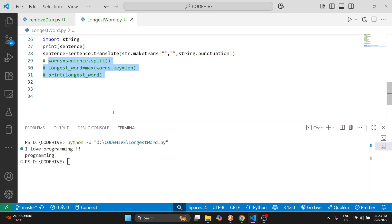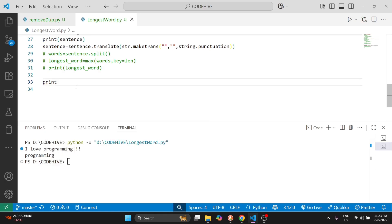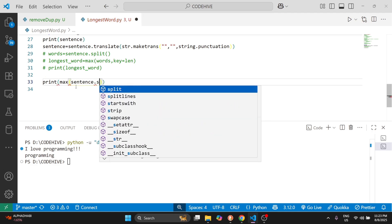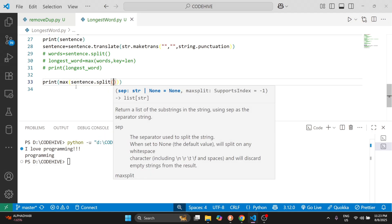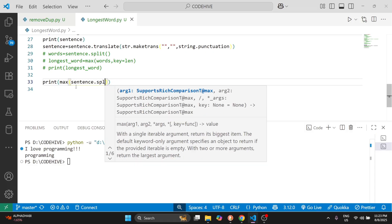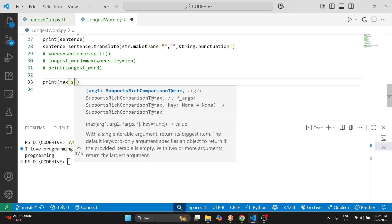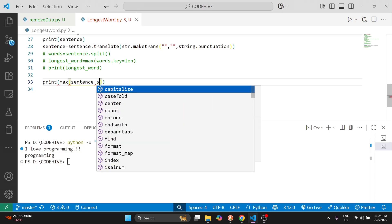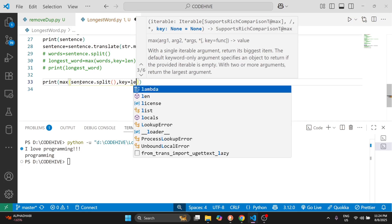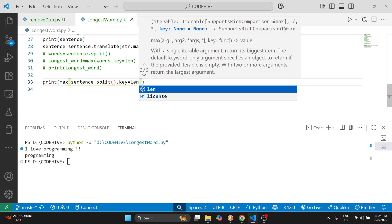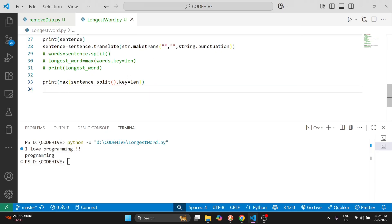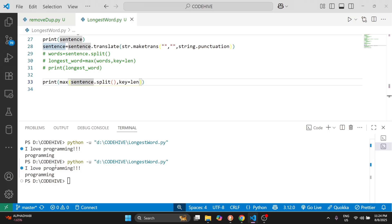Now we can solve the same problem with a single line of code. After removing punctuation marks, we write: print(max(sentence.split(), key=len)). We run this code and we get the correct output. So the entire solution is just one line.